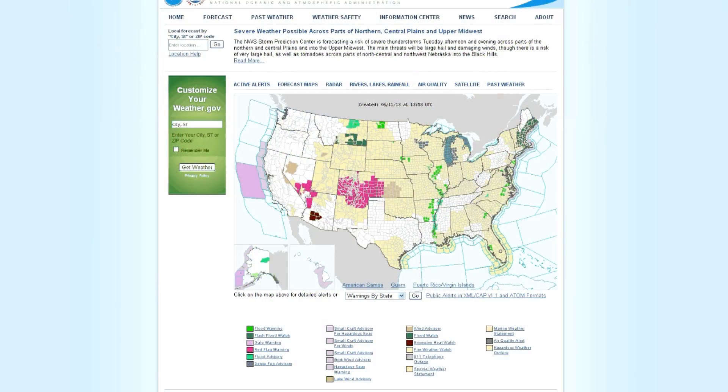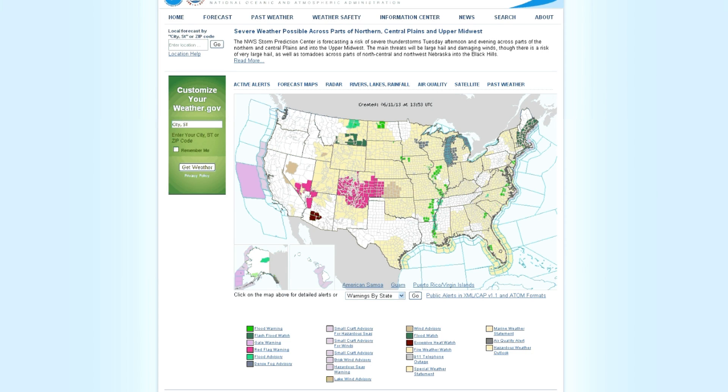Hey everybody, in the last episode of Homestead Help I told you that I would show you where you can look up information about your last and first freeze dates in your area.